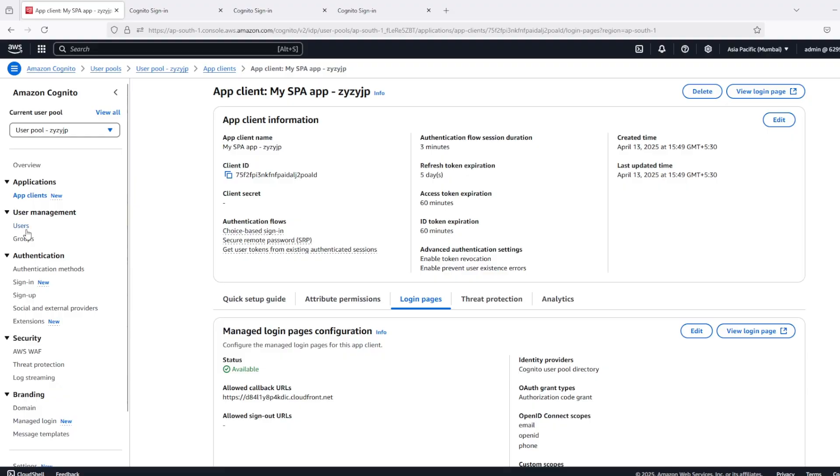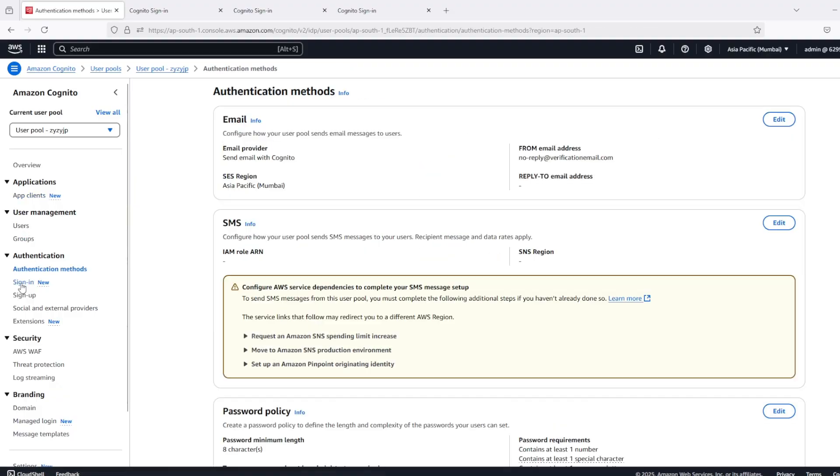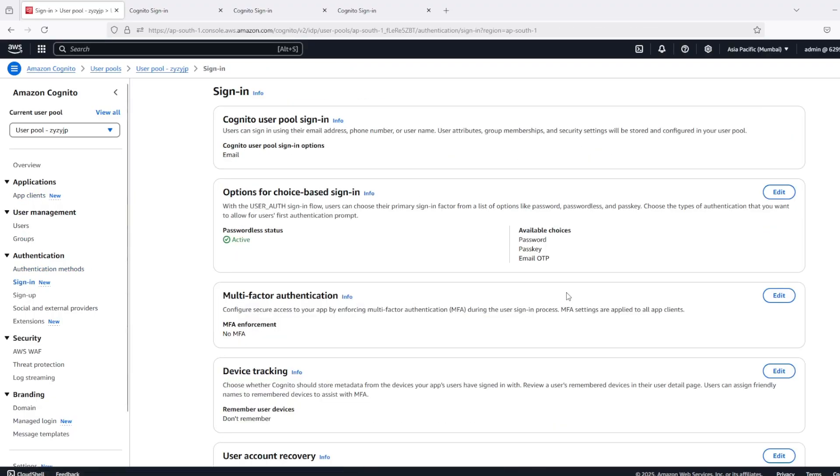So this is it. That's how we can use new passwordless options in Cognito.